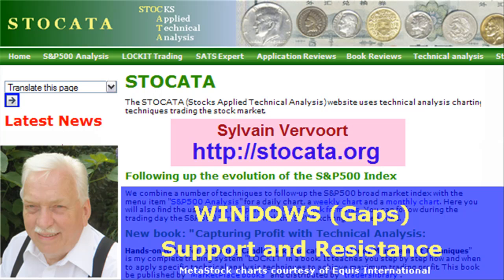In the next videos we will talk about indicators, starting with the RSI. Watch out for this video, stay in touch, subscribe to my channel, tell your friends, and pay a visit to my website stoccata.org. Have a nice day and I see you with the RSI.